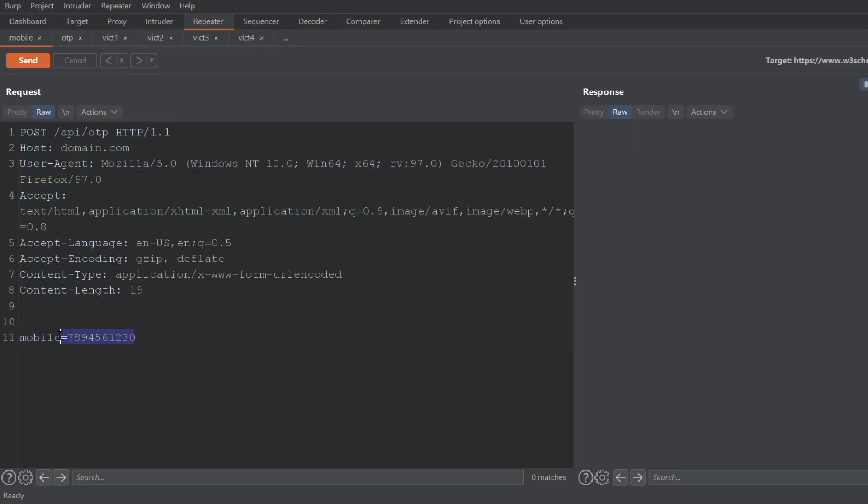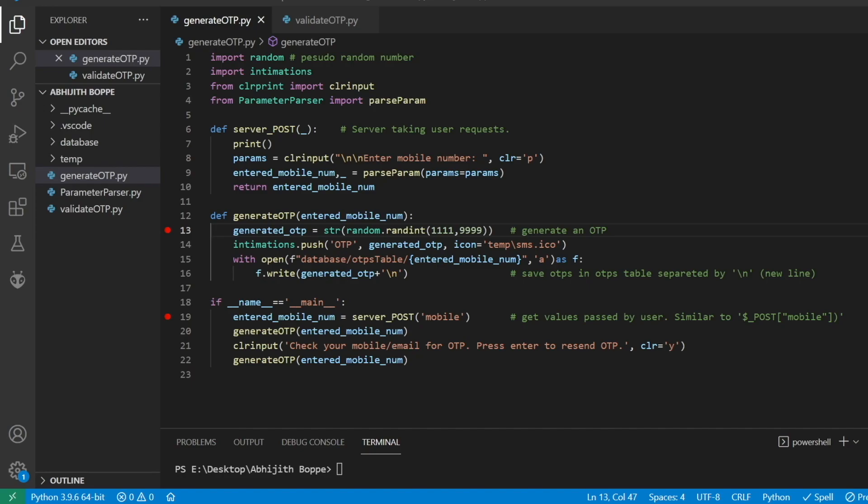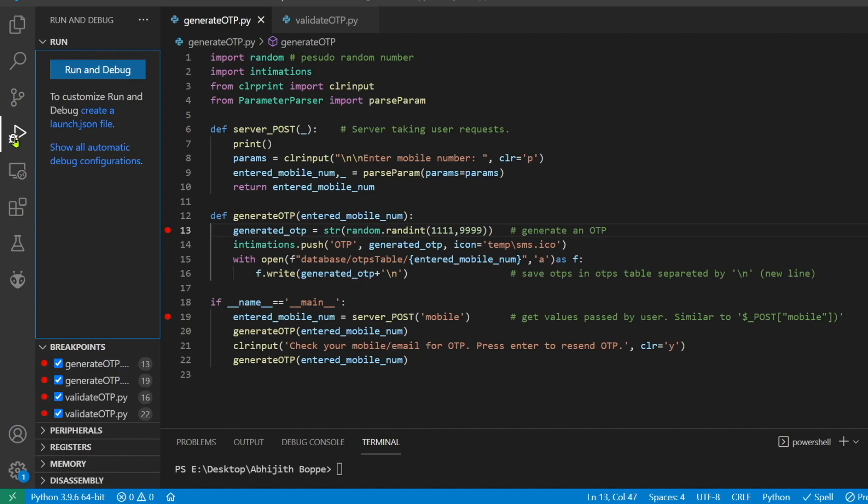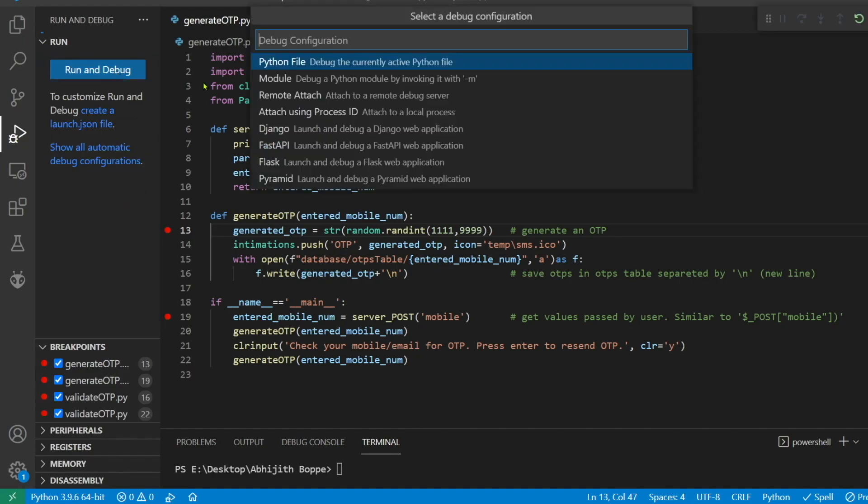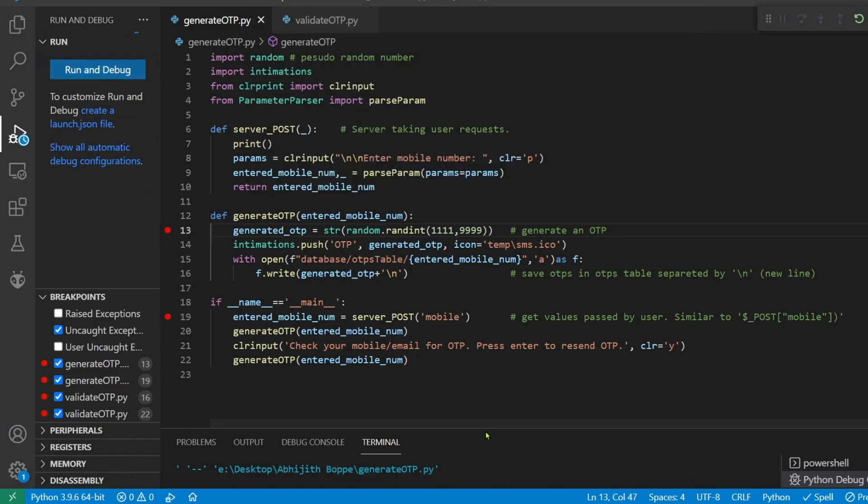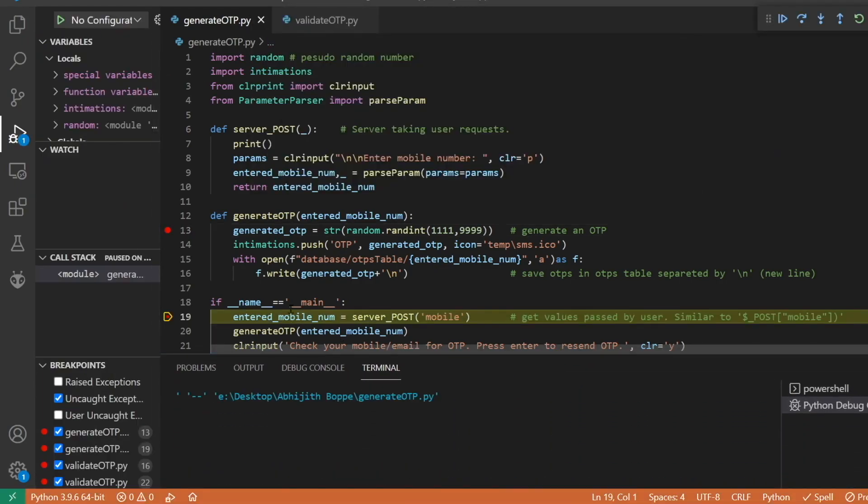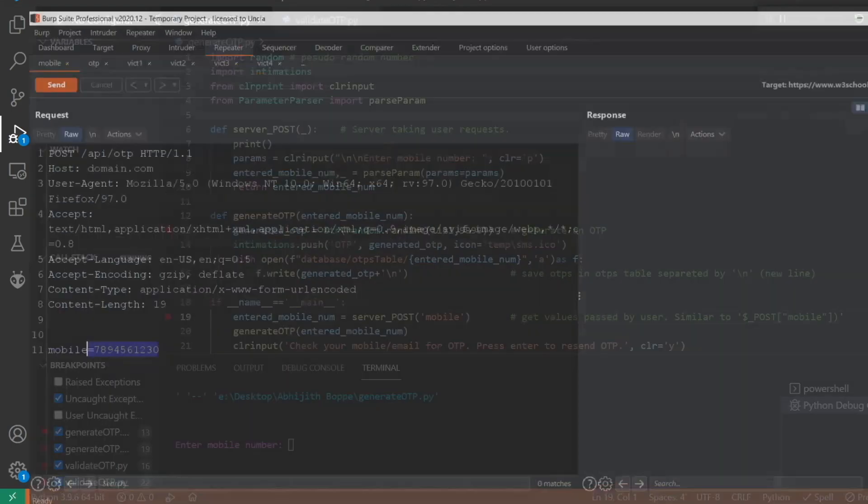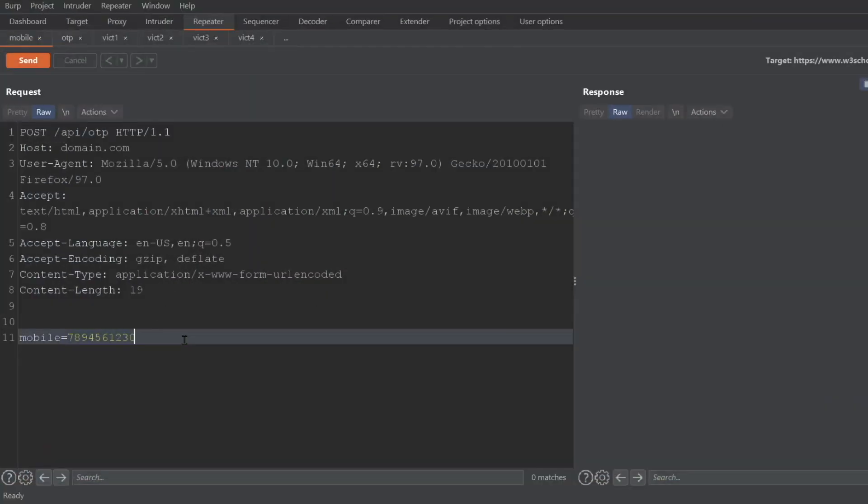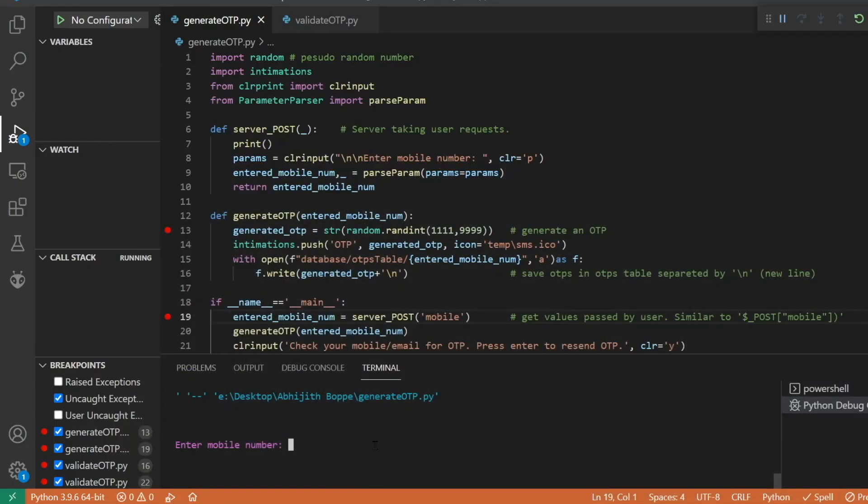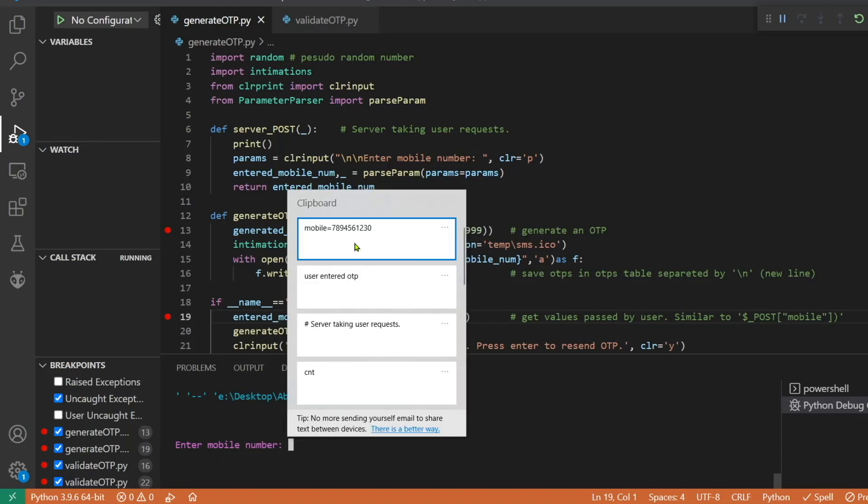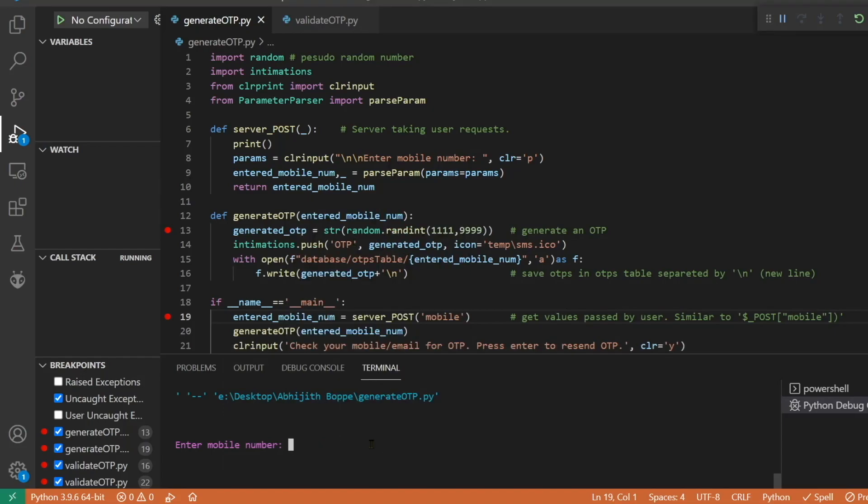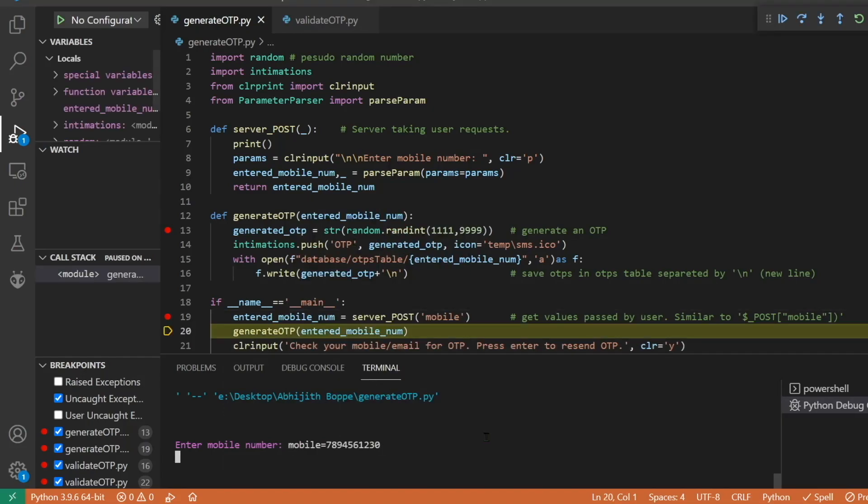That will be submitted to the domain. So let's understand what happens on the server side when we submit our mobile number. I'm just debugging the script and it is asking for mobile number. Let us consider this is the request we submit to the server. I'm just pasting the request.